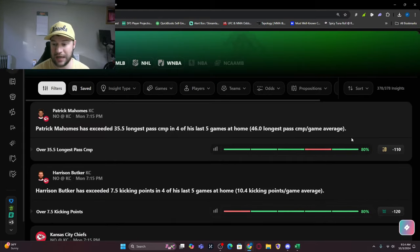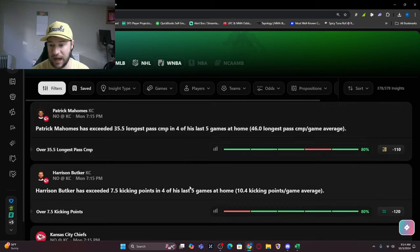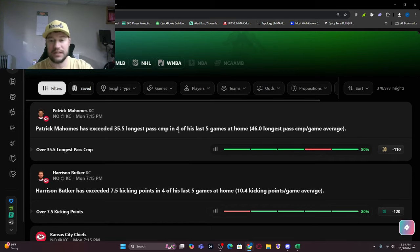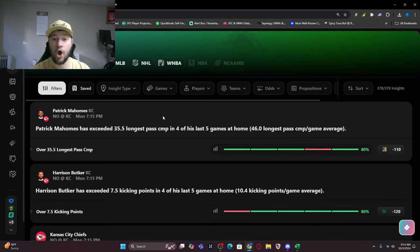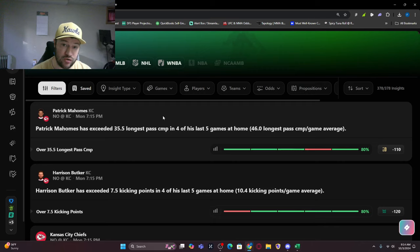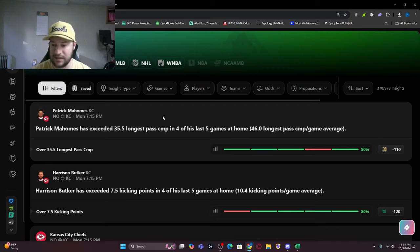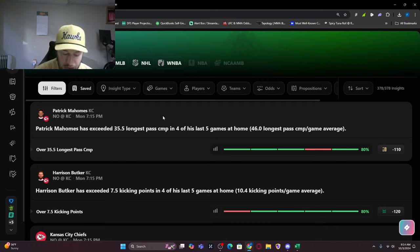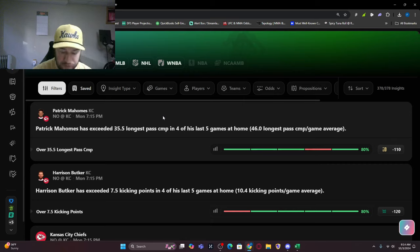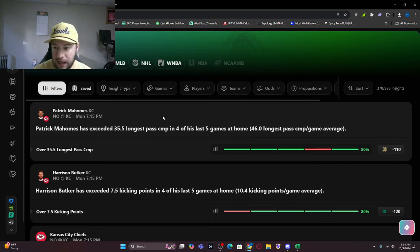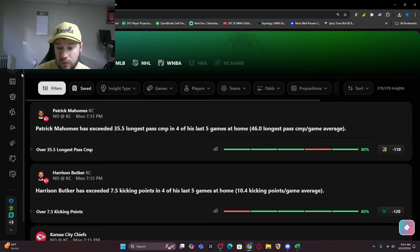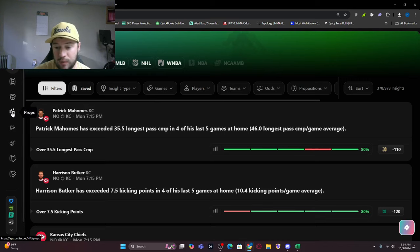You can see all these insights start to flood in. All of these insights are in our Discord which you can find down below. There are a few bets that I do want to talk about and we're just going to dig right into it.